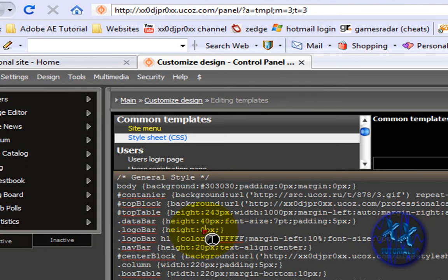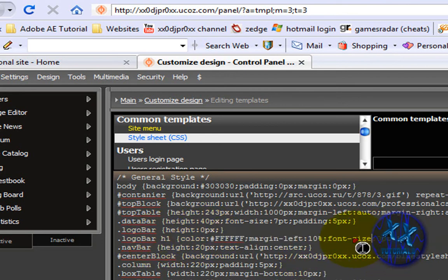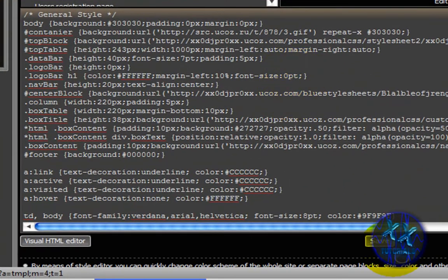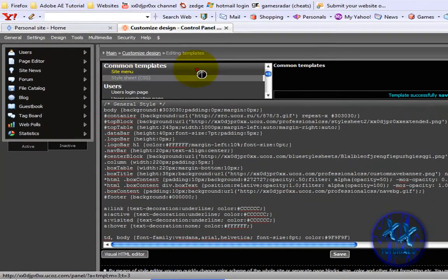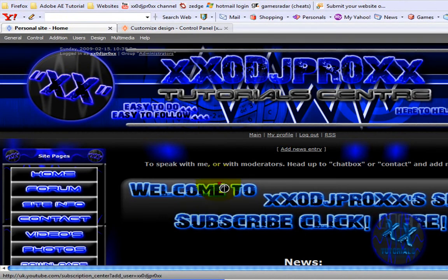Now where the size is here, it might say 183 or anything — just change that to 0. And this last part here where it says Size, change that to 0 as well. Then Save and then you have the text gone.